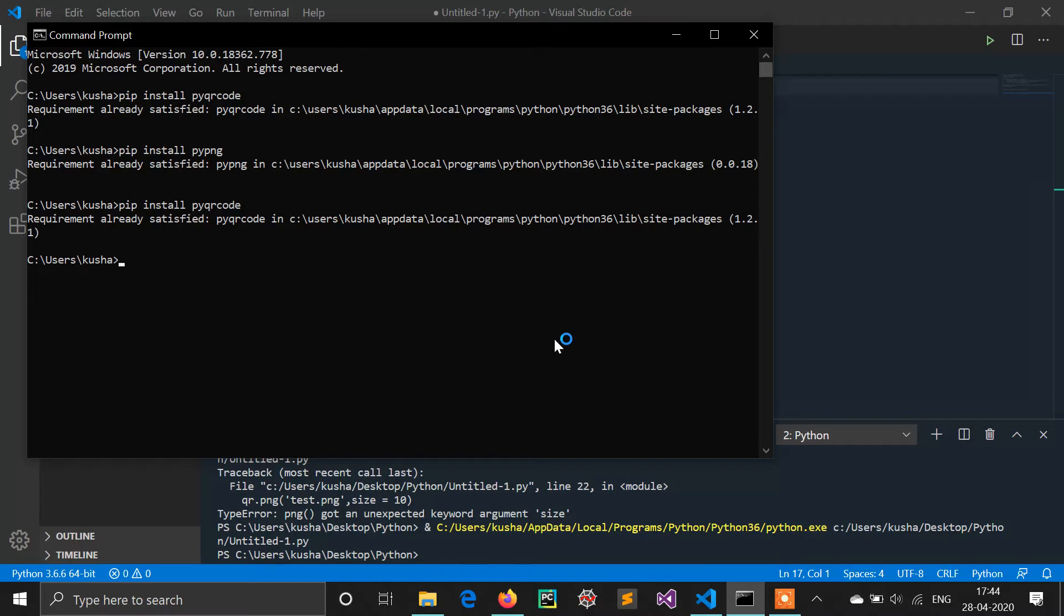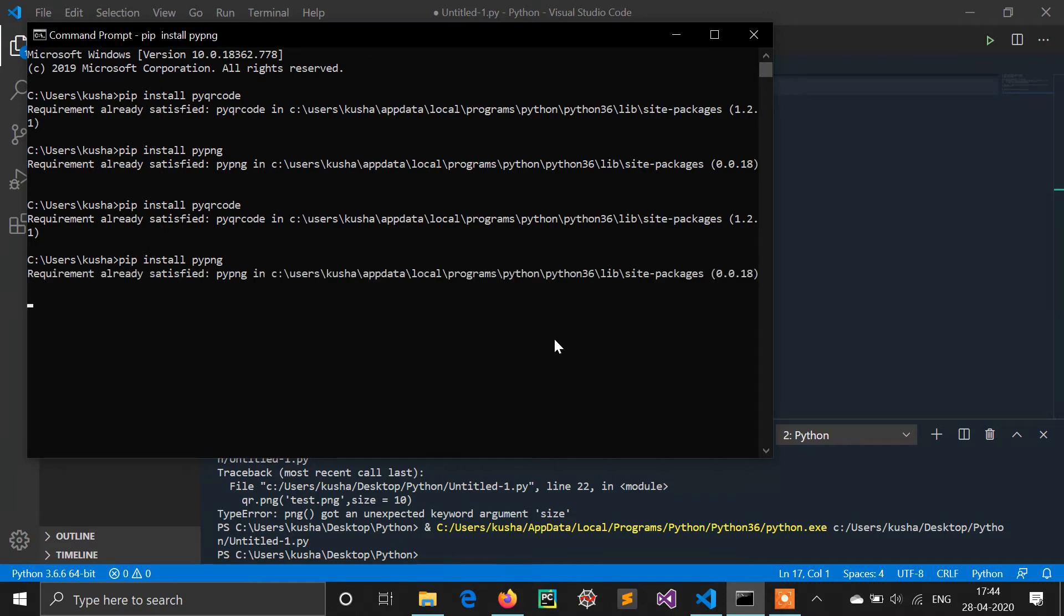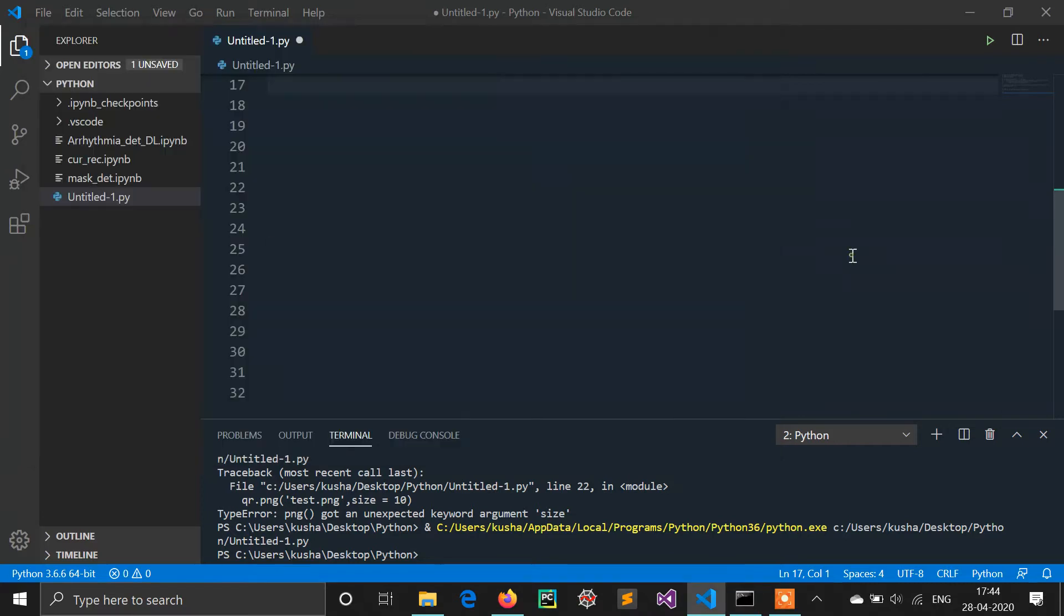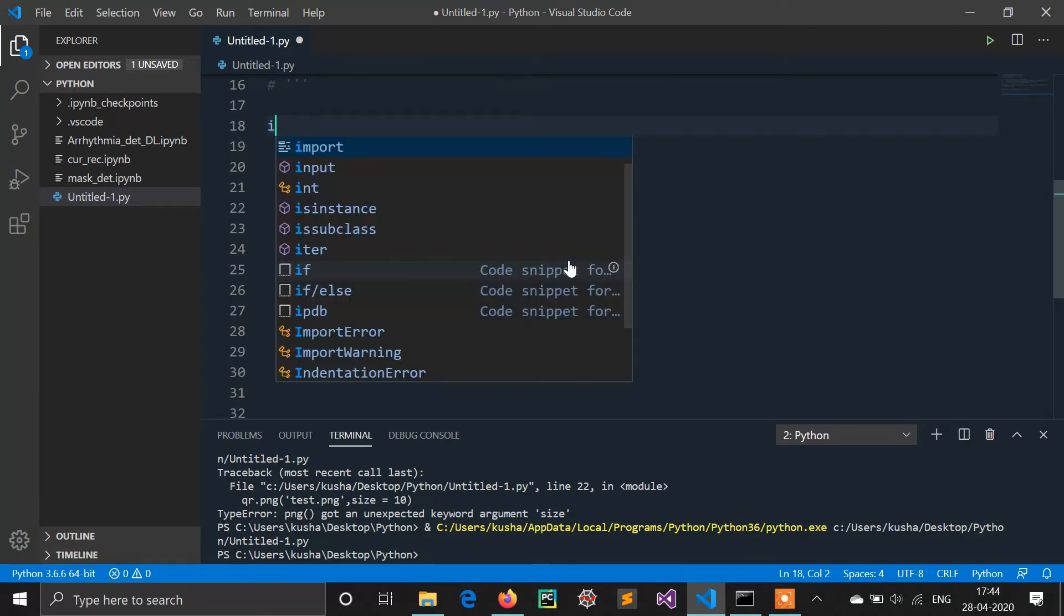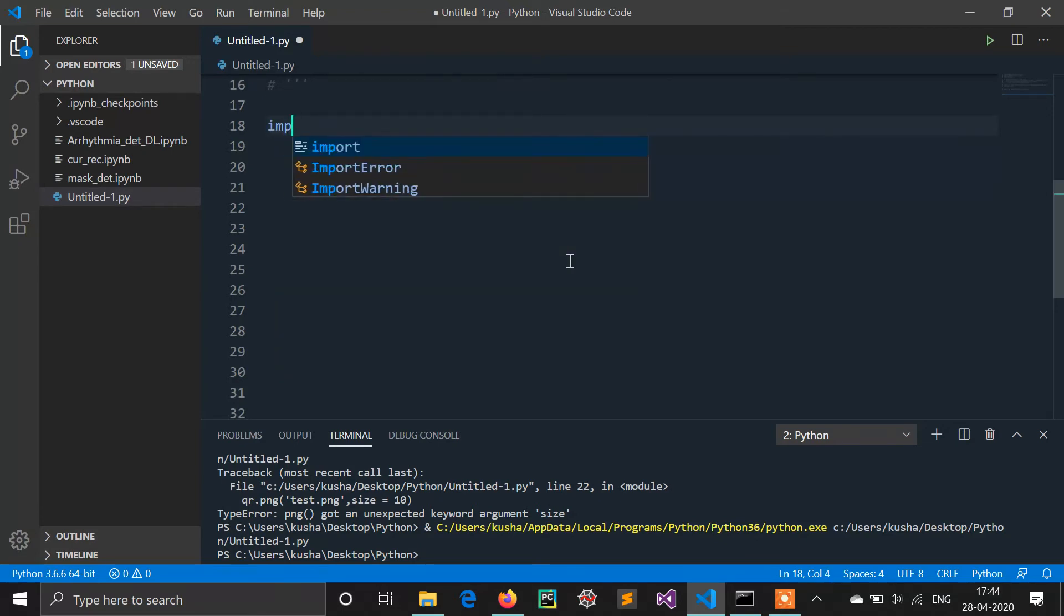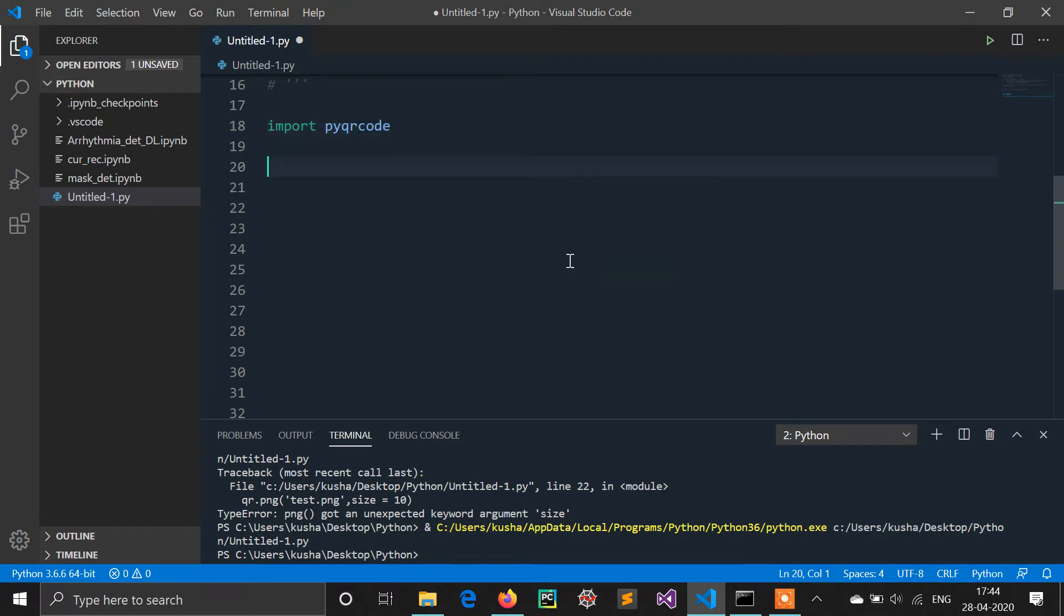So you have to do this step first. Now we need to code. First of all, we will import this library: import pyqrcode. So our library is imported.